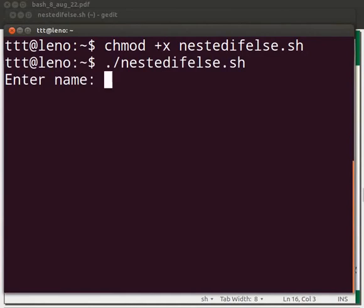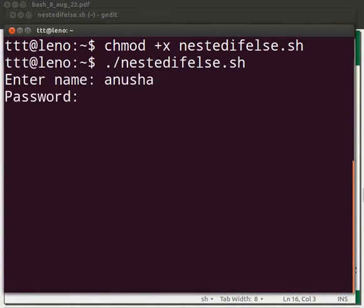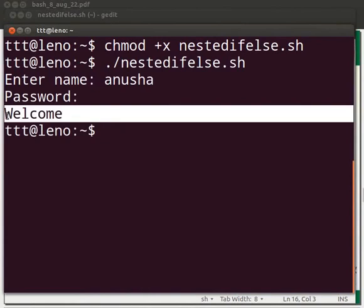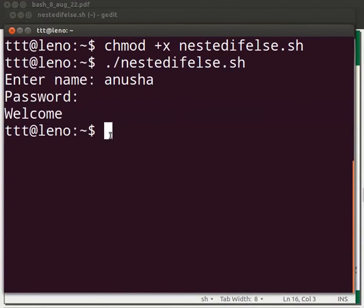Here the prompt displays enter name. Let us type Anusha. As this condition is true, the next if condition will be evaluated. Now the prompt says password. I will type the password as abc123. The password matches with the value in the variable PASSWORD. So, the prompt displays the message welcome.